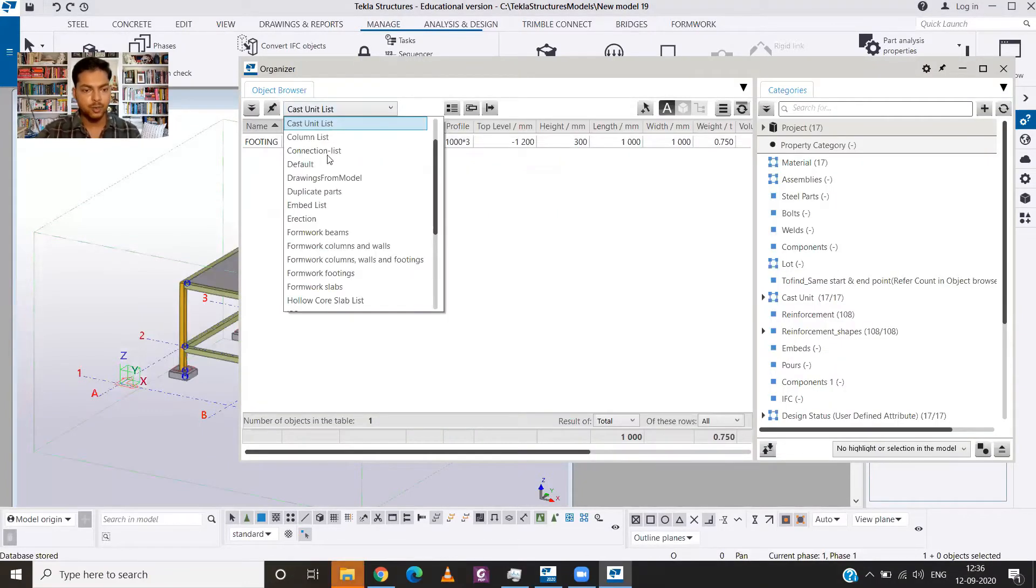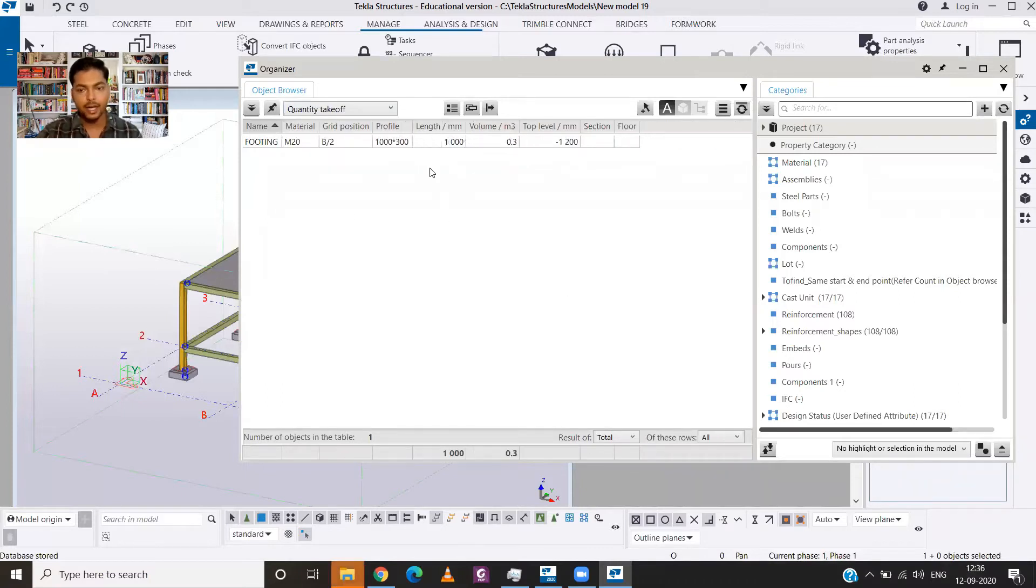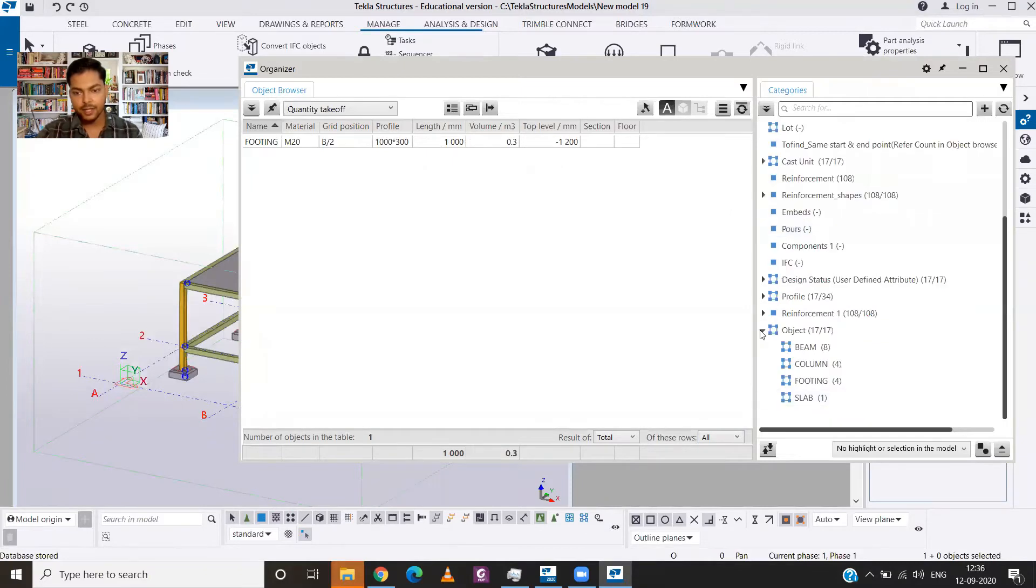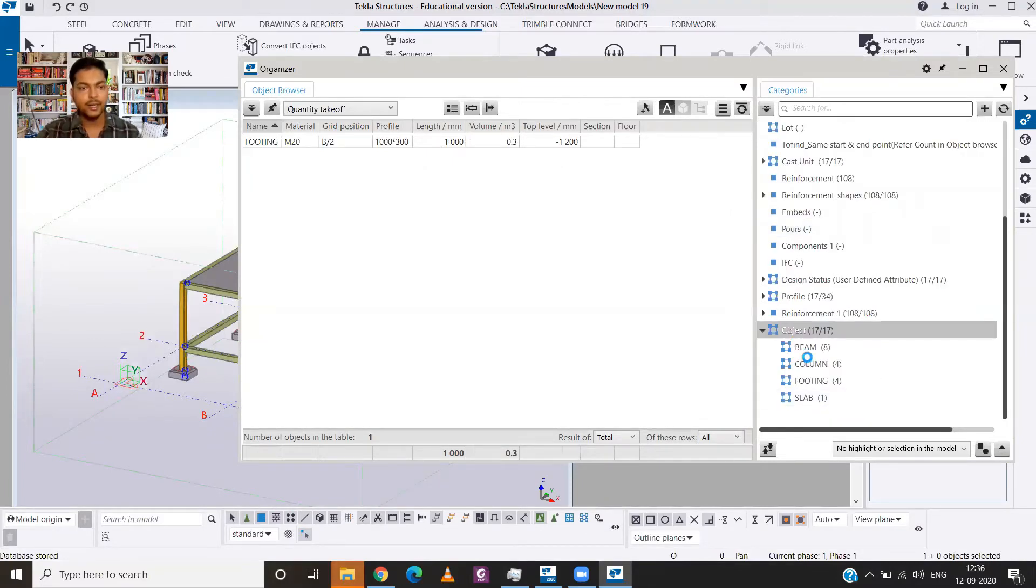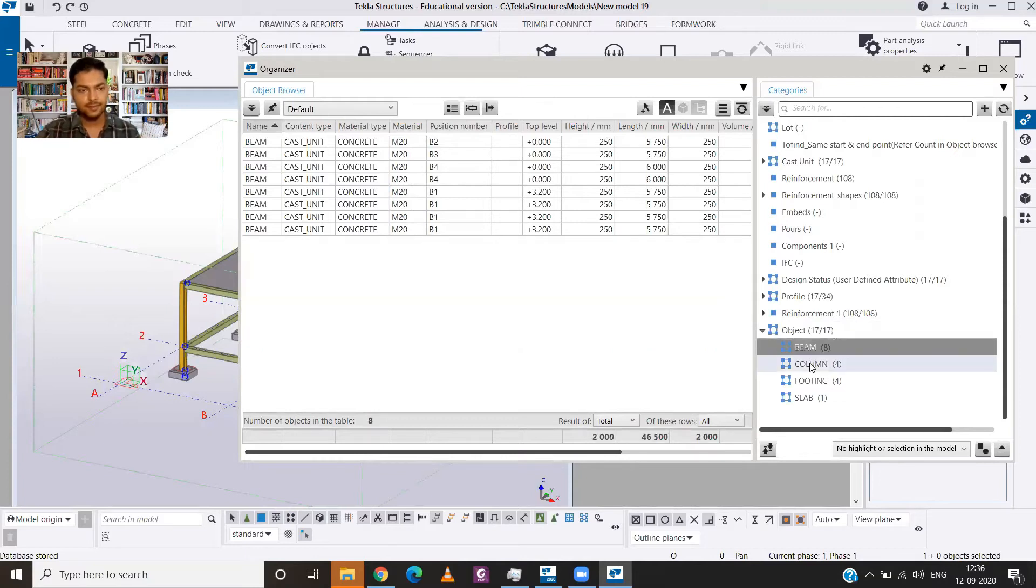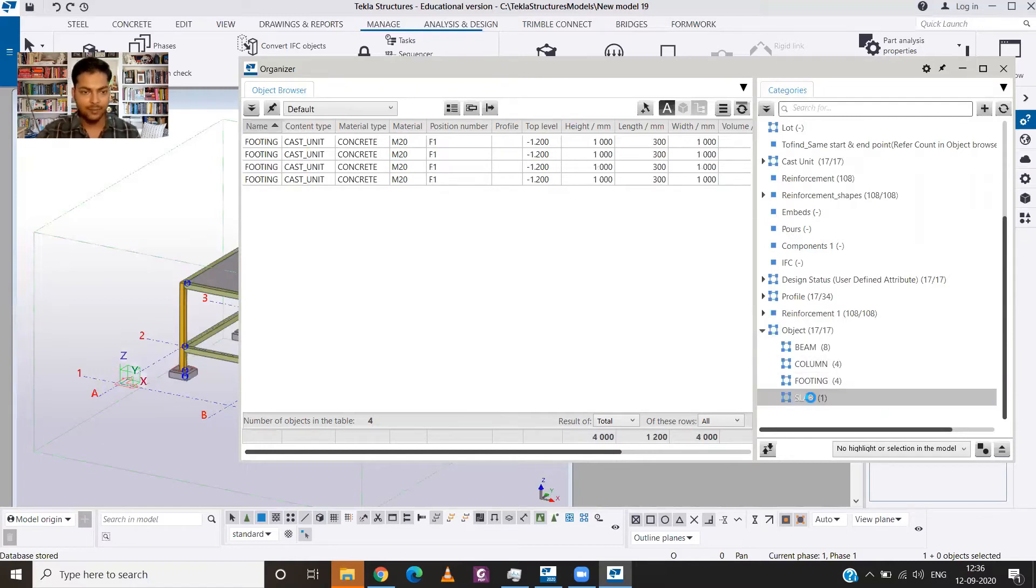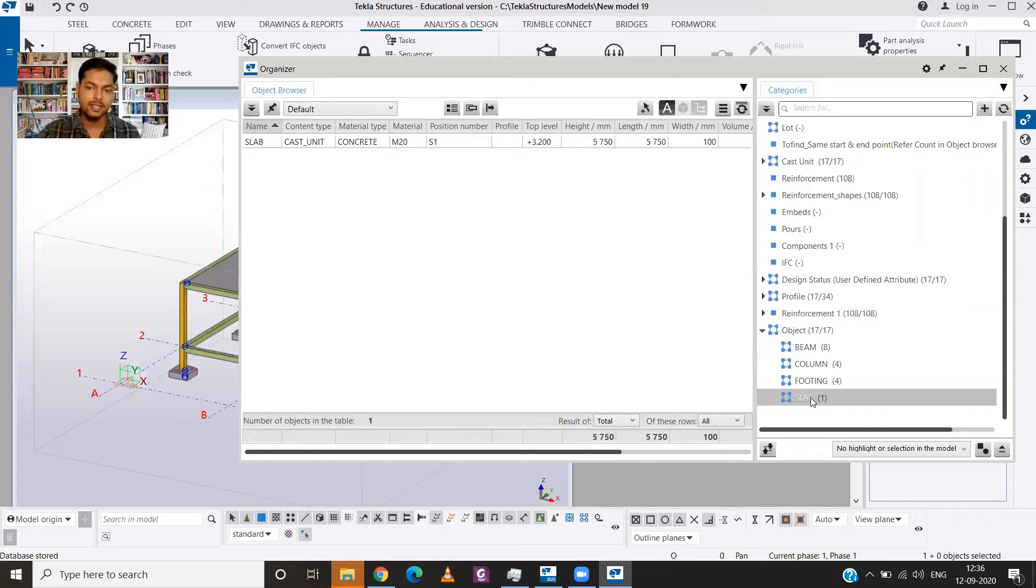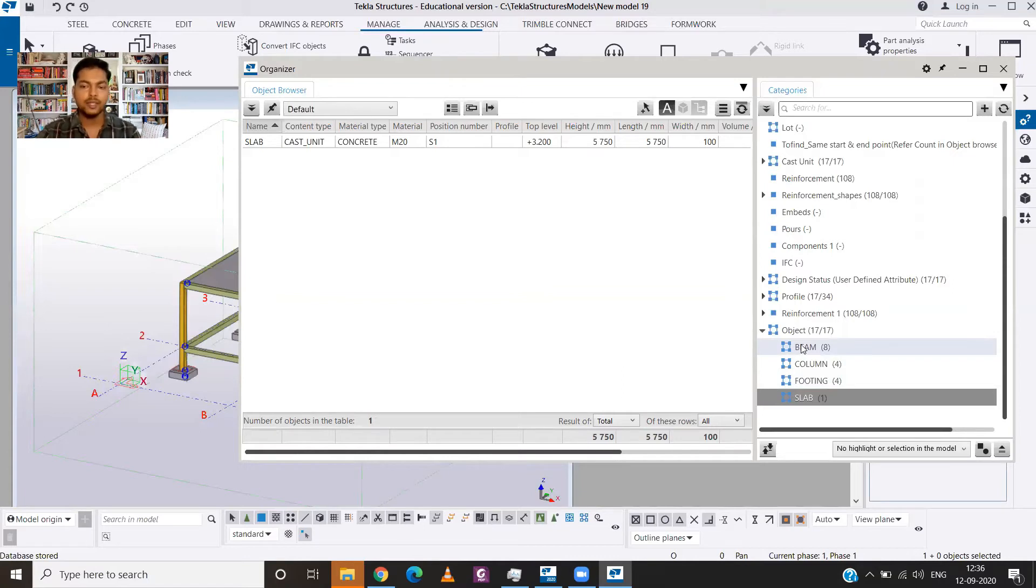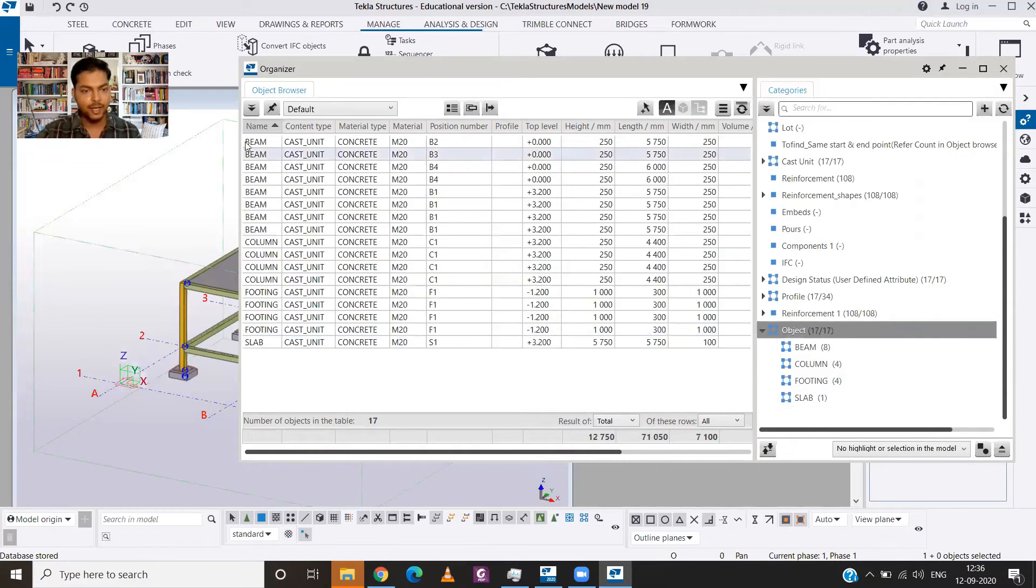Now in the properties category you can go for the objects and you can select either beams, columns, footing, or slab, and you will get the details of all the members. But if you want to get the details of all the members at one place, all you need to do is to click on object.